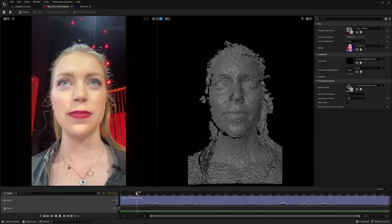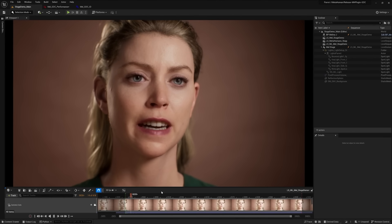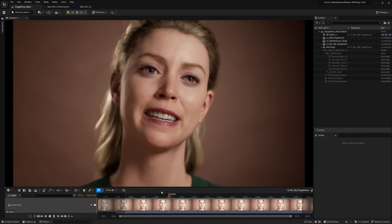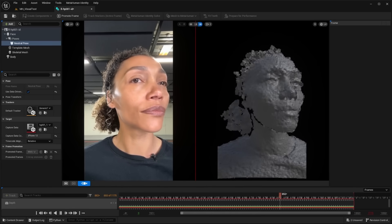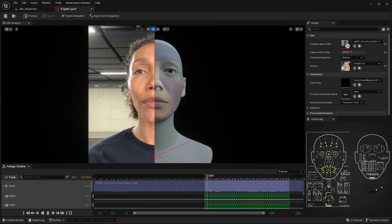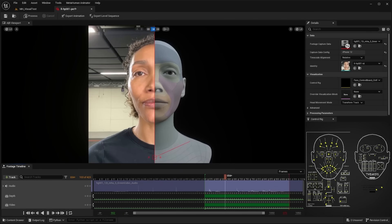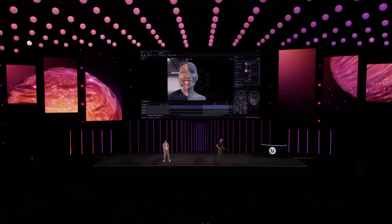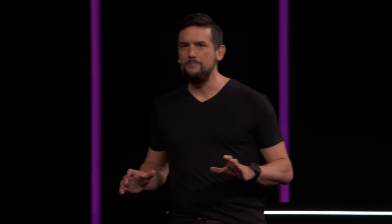Now shifting gears — do you remember when we unveiled MetaHuman Animator a couple of years ago? We went from capture to final results in a couple of minutes, and it made high-quality facial animation accessible to everyone. Today we are taking it to the next level with a focus on real-time animation. We scoured the galaxy to find the best talent to demo these tools, and I think Matt has found just the right character for the job — joining us via live telecast from outer space. Let's go ahead and connect.